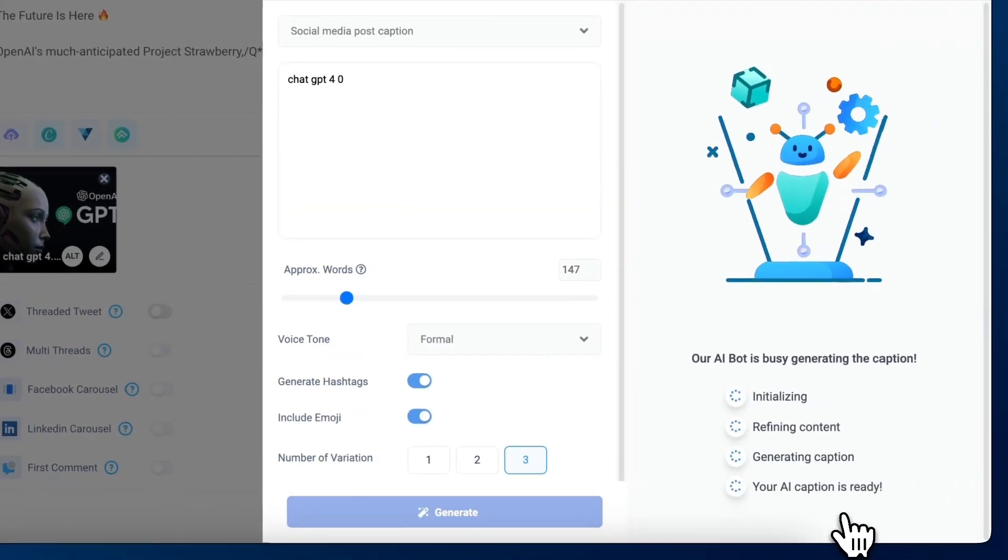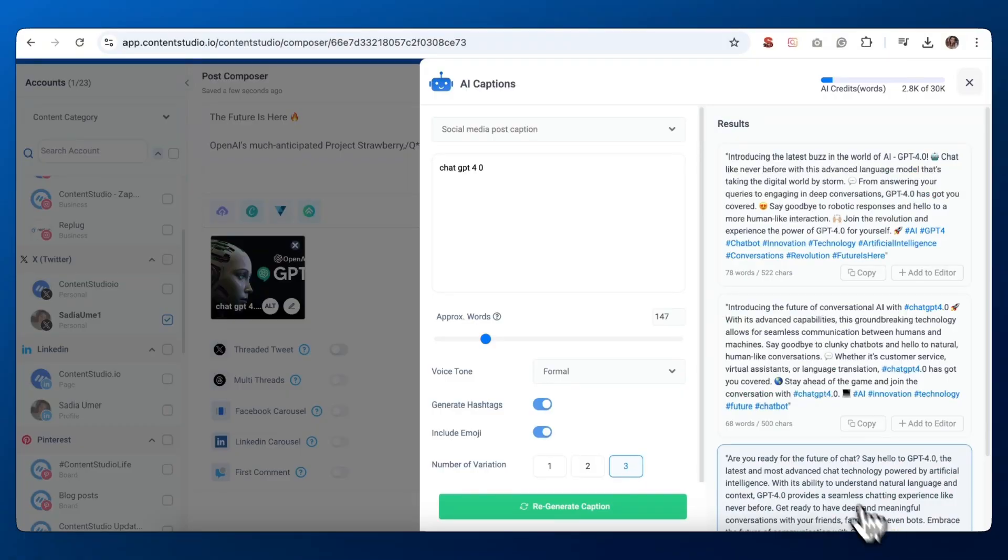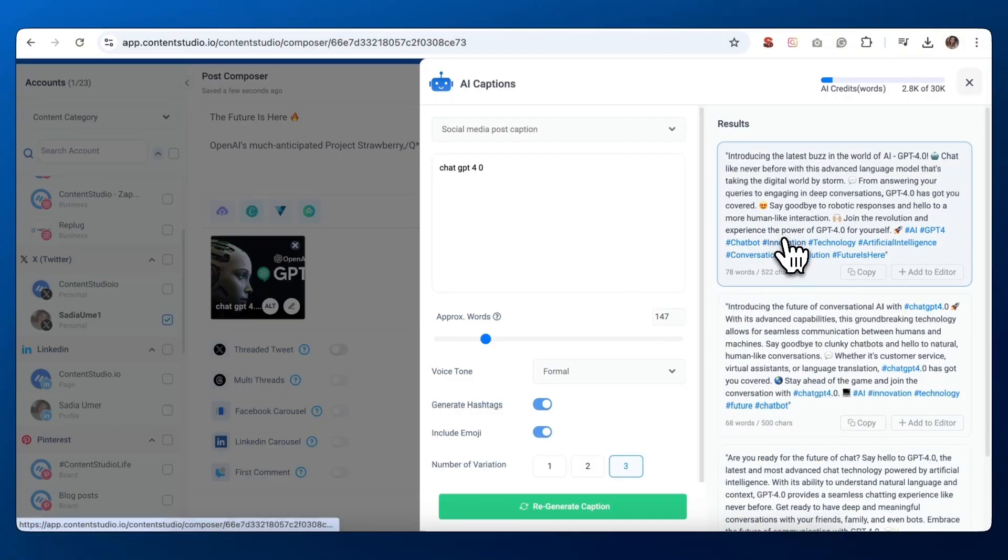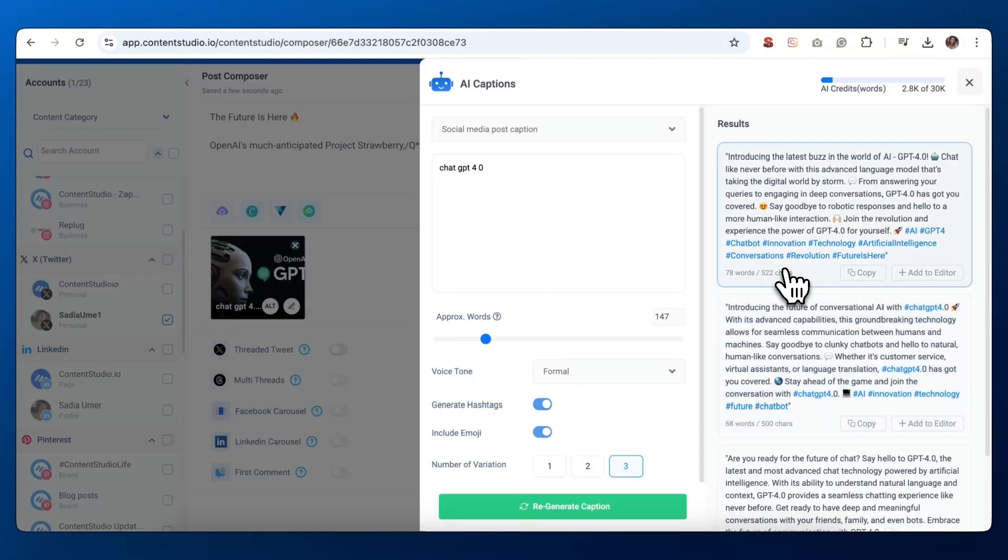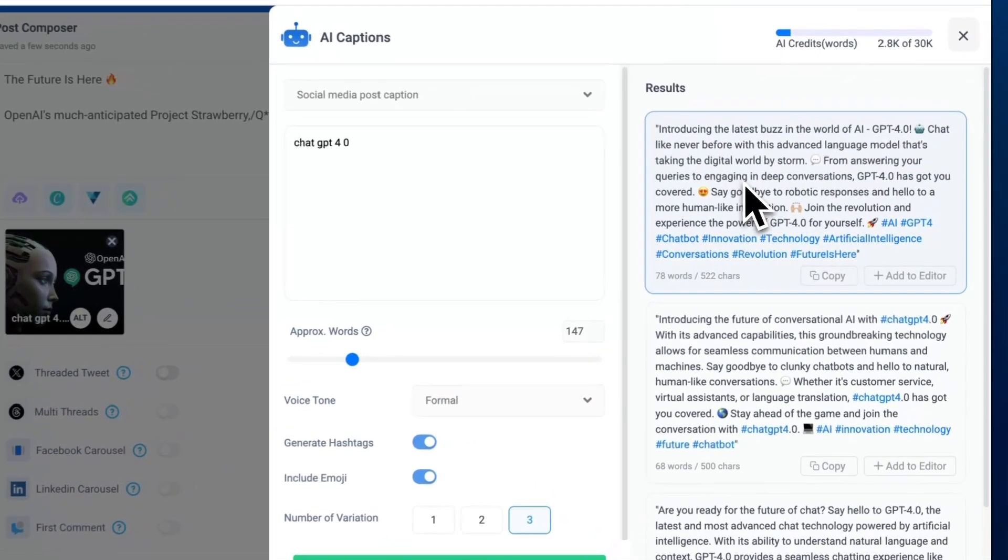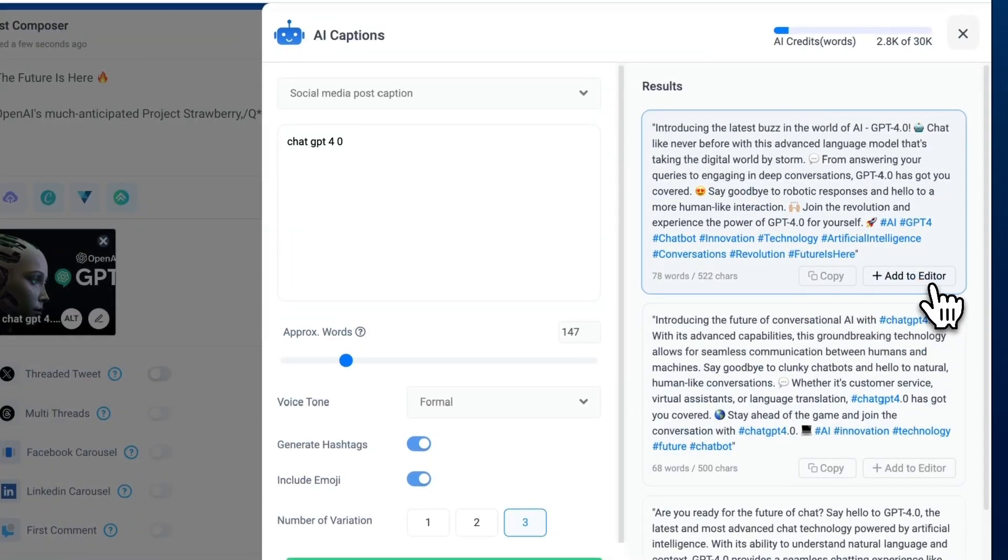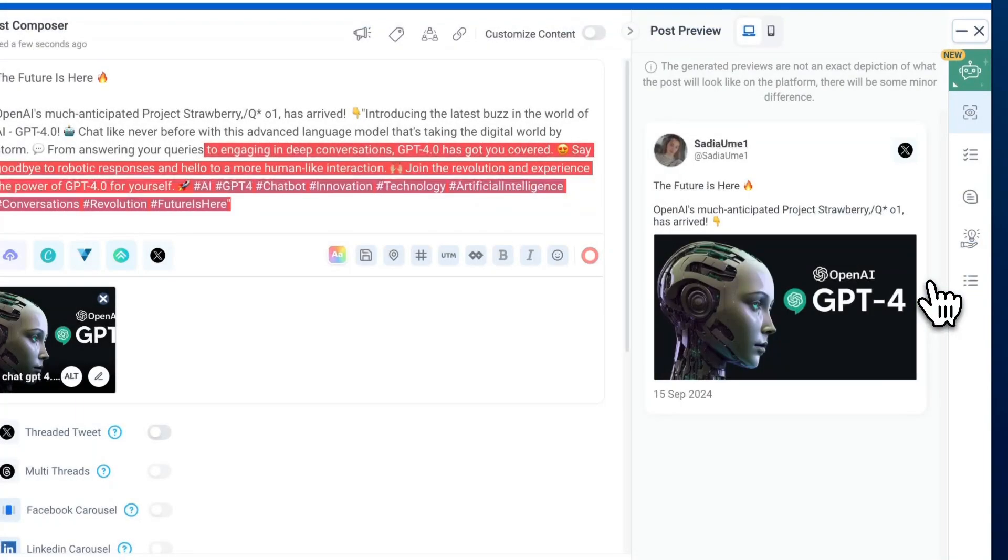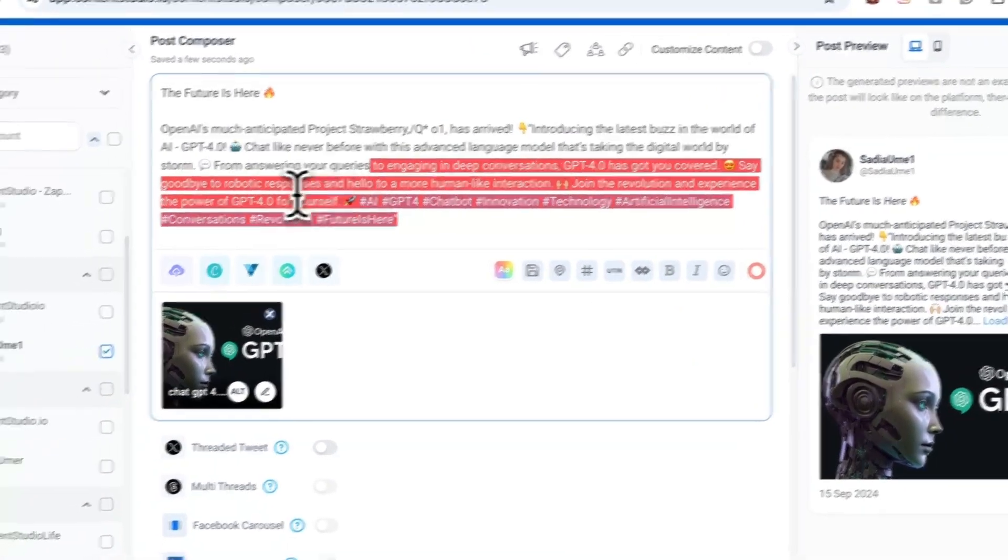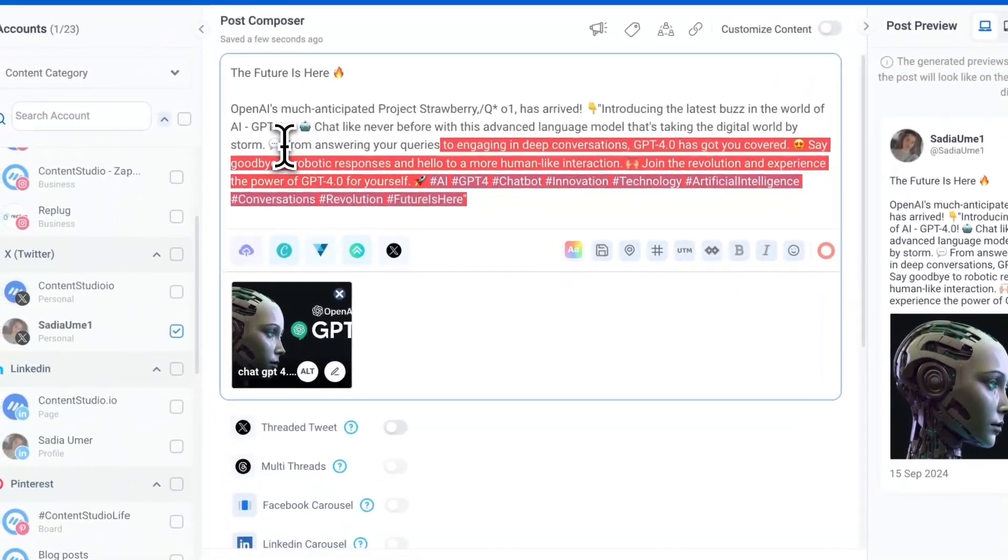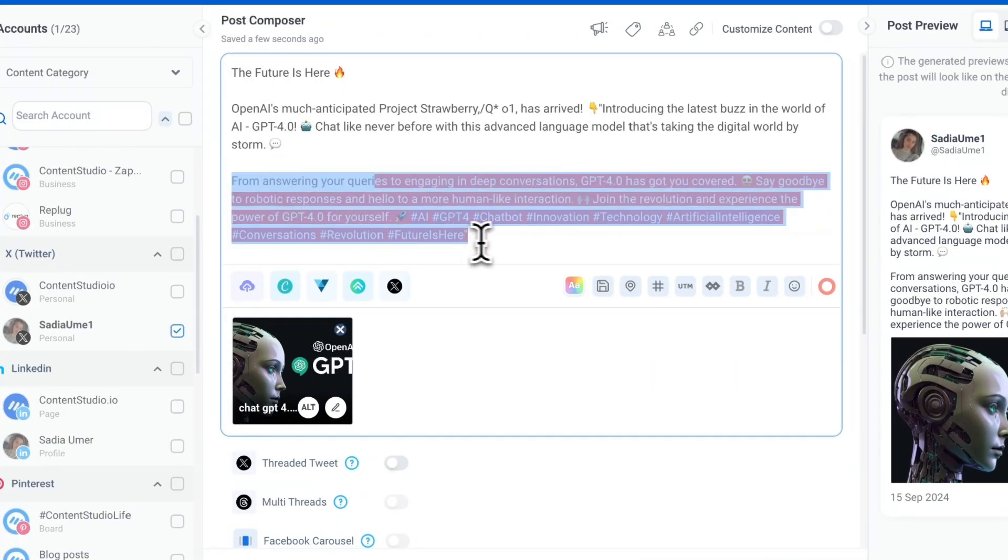After generating your captions, you'll see multiple options. Each one includes the tweet text, relevant hashtags, and sometimes emojis. To use one, review the options and choose your favorite. Click the Add to Editor button next to your chosen tweet. The content will automatically be added to your tweet composer.